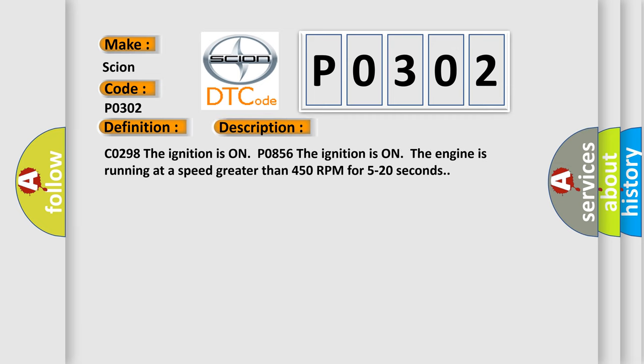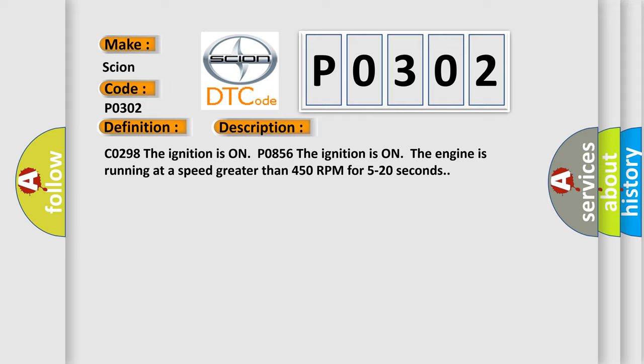C0298. The ignition is on P0856. The ignition is on, the engine is running at a speed greater than 450 RPM for 5 to 20 seconds. This diagnostic error occurs most often in these cases.